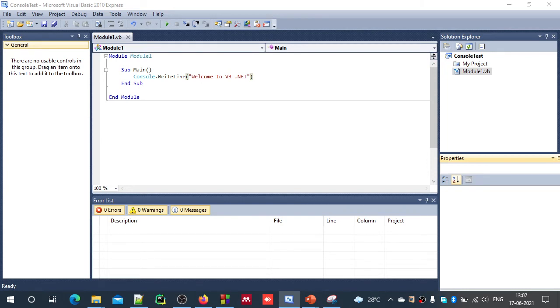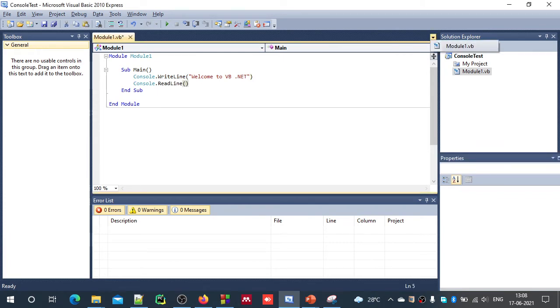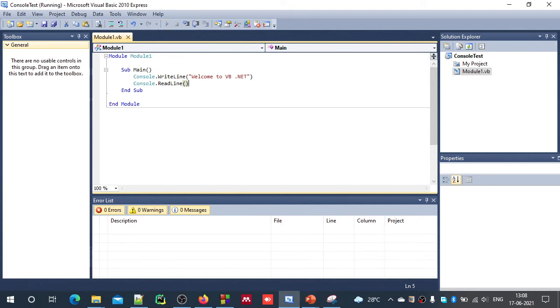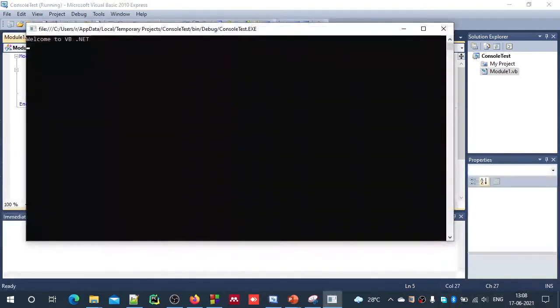To keep the debug window, we can just add one more line. Console.ReadLine. ReadLine will wait till you press enter key. Now let us run this once again. So you can see, welcome to vb.net.